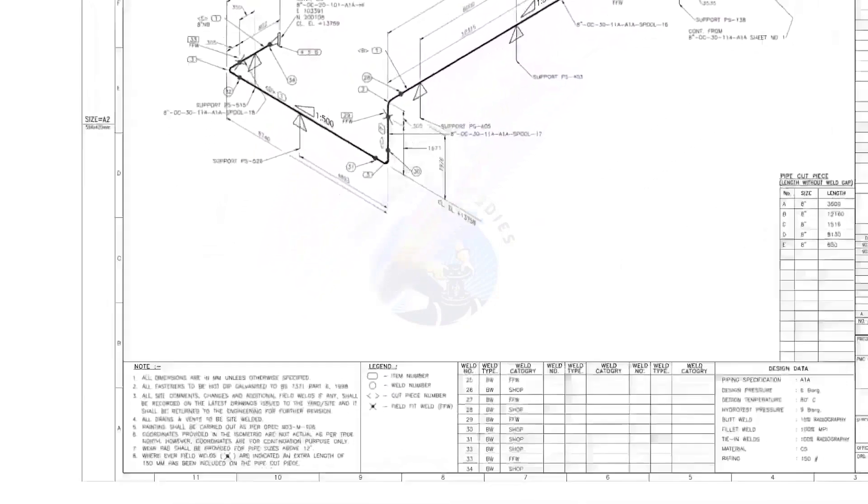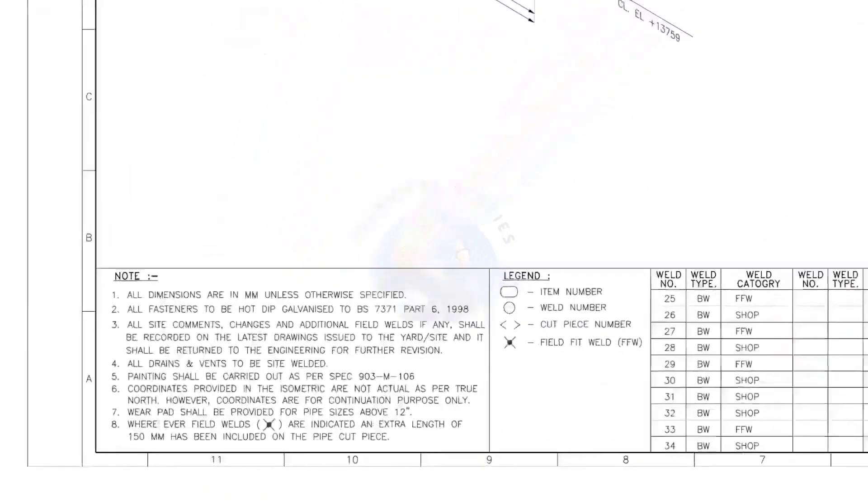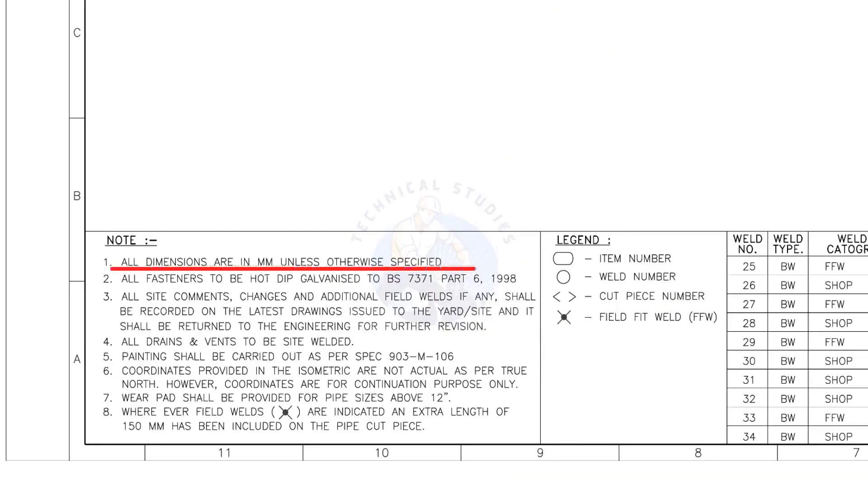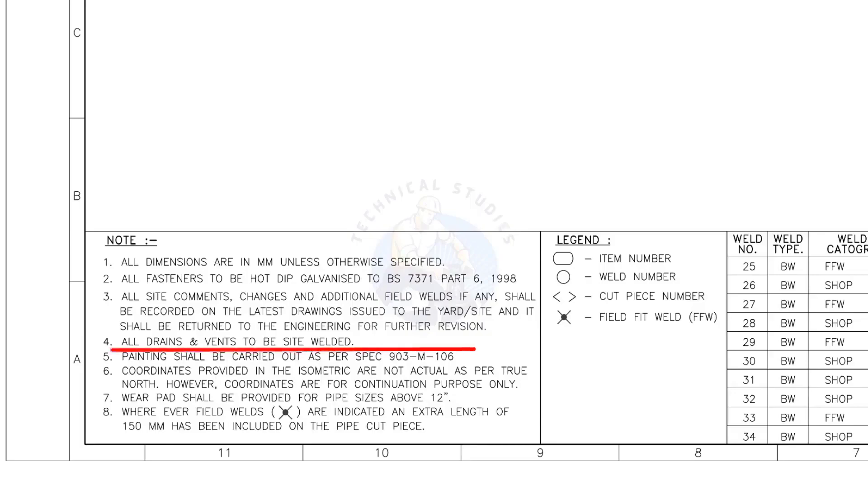Let me read the important notes. All dimensions are in millimeters unless otherwise specified. All drains and vents to be site welded.